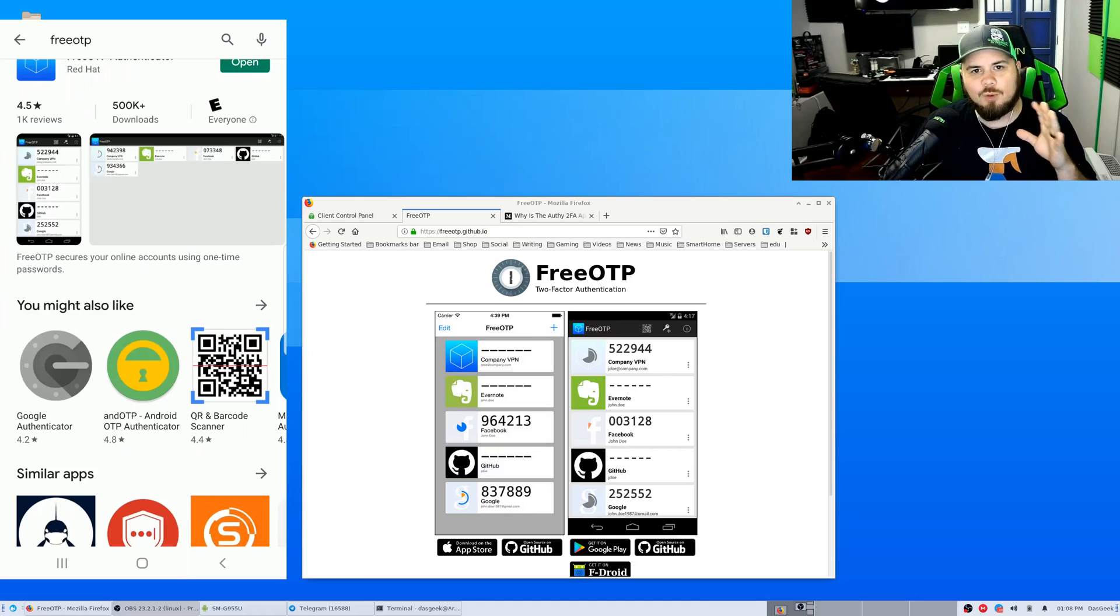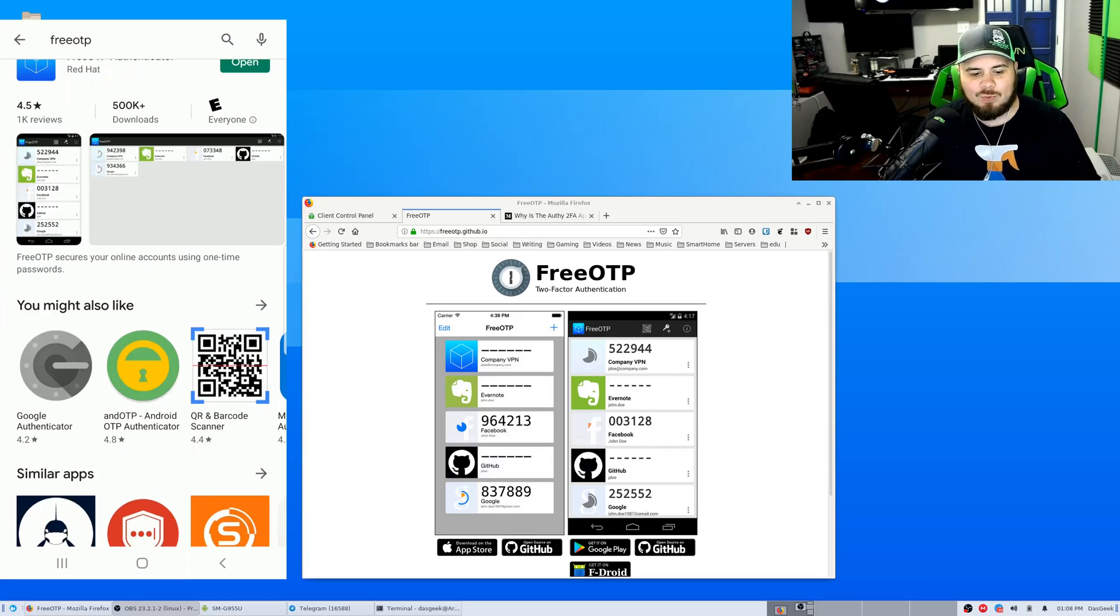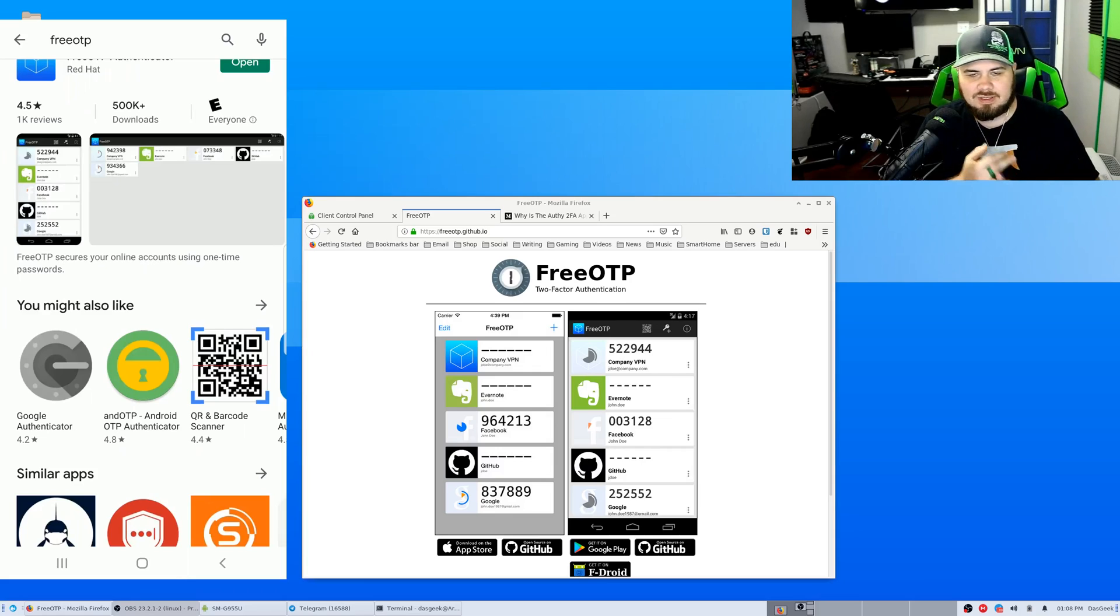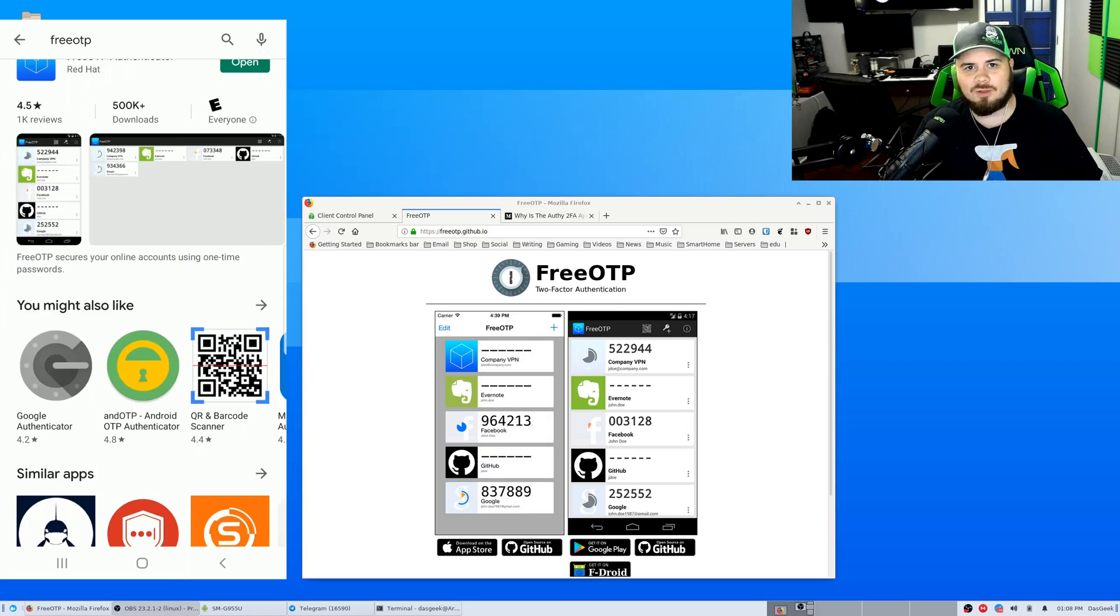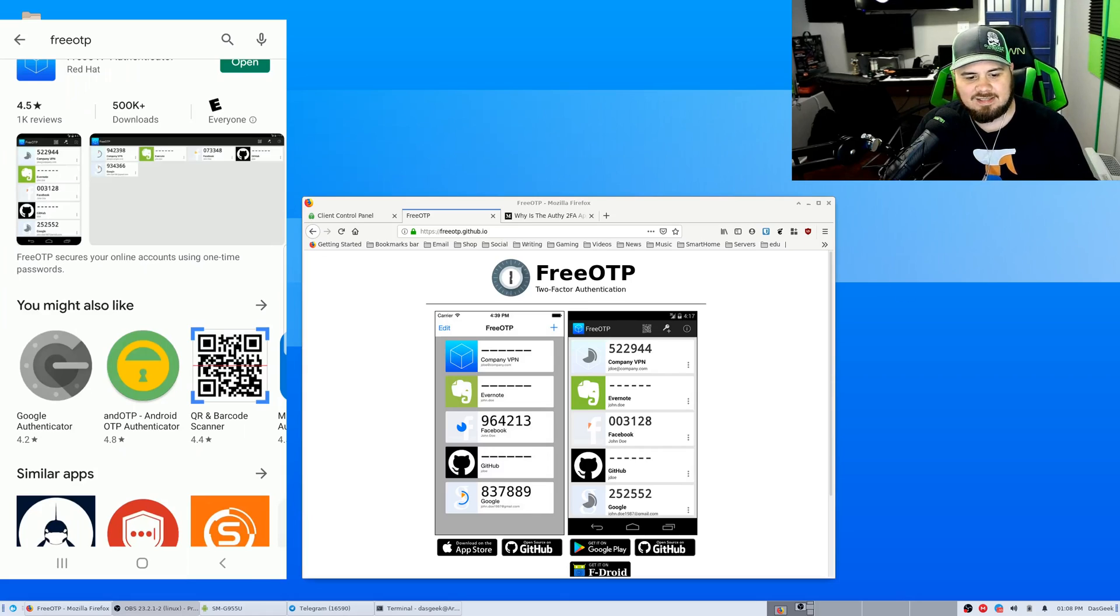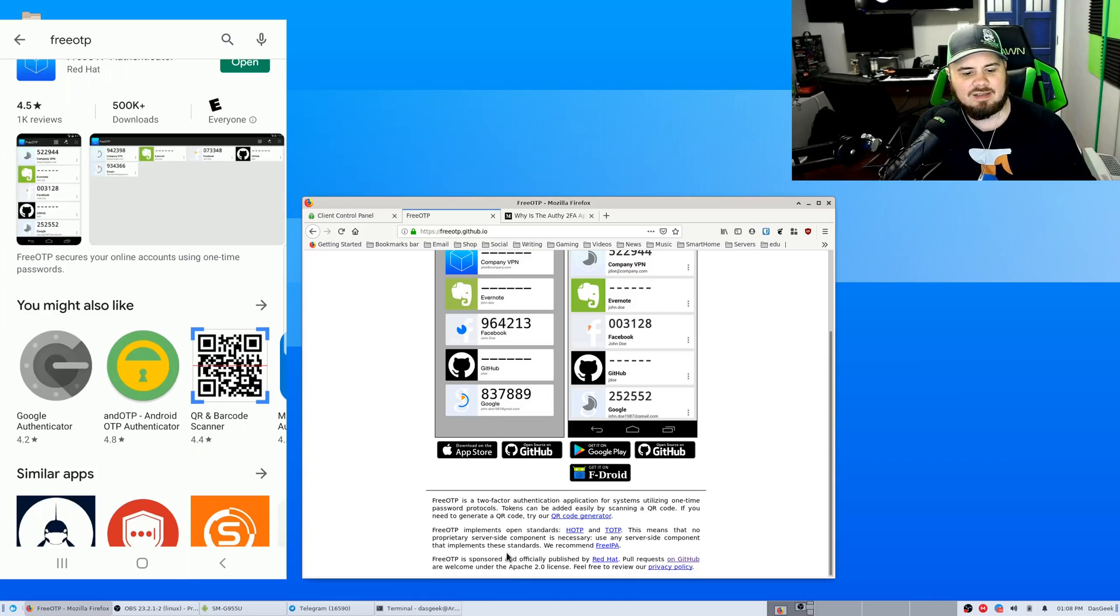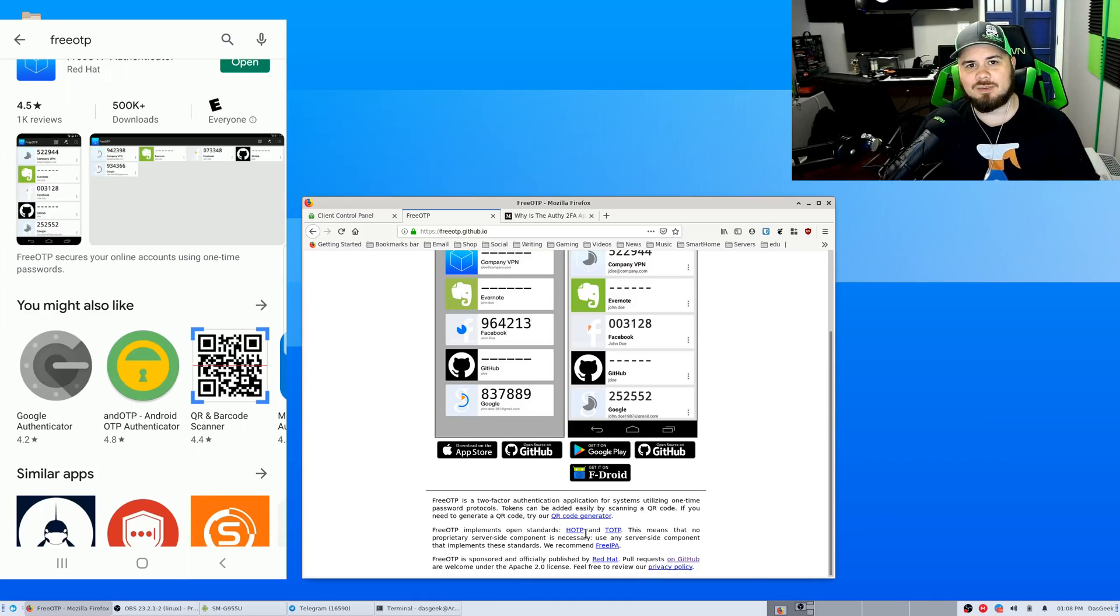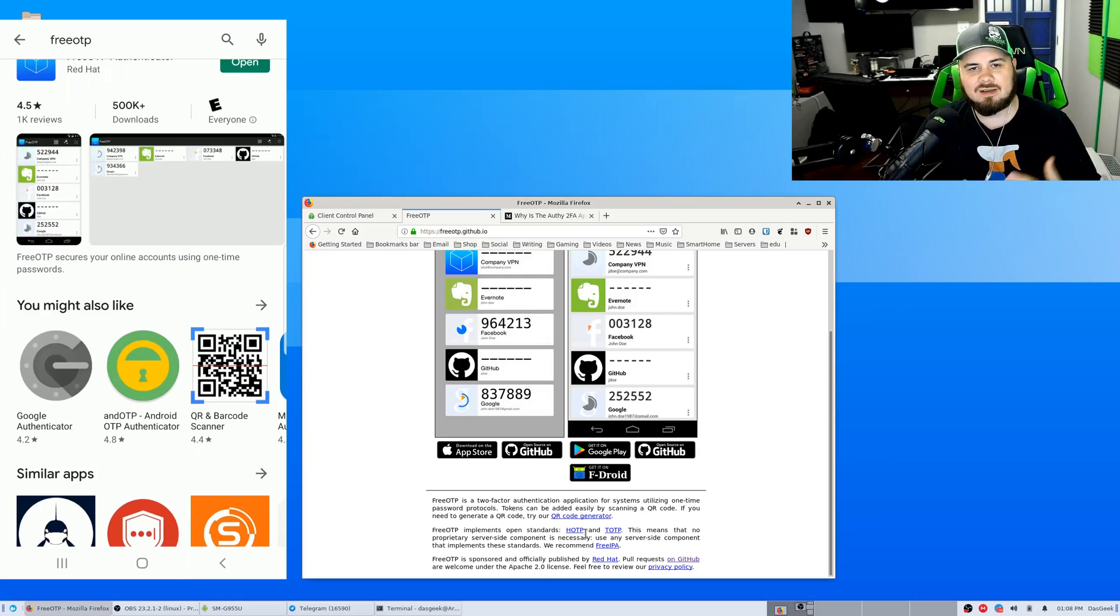So this is an open source alternative for two-factor authentication that works on iOS. You can download it from GitHub, works on Google Play, works on F-Droid so you can get it on all the major platforms and this tool as you can see here is officially sponsored and published by Red Hat. So we all know Red Hat, very big name in the open source community there.